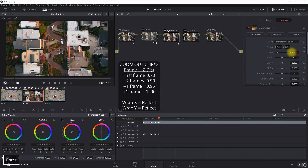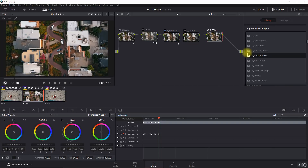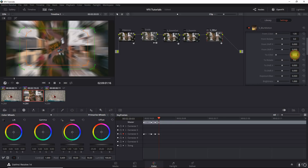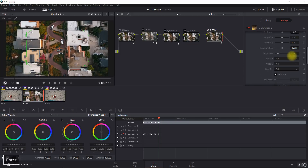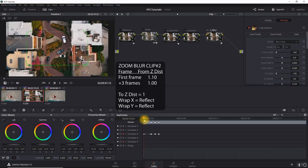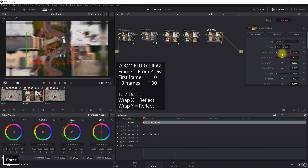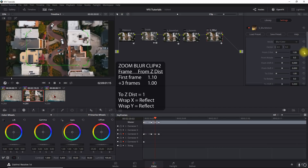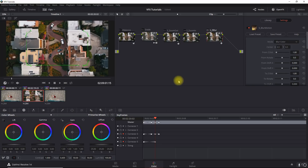The final keyframe is set to 1.0. Now we'll do the same thing with Blur Motion: set defaults, Z distance to 1 and Wrap X and Y to Reflect. Turn on dynamic keyframing, start at the beginning of the clip, set it to 1.1, cursor three keyframes to the right, and set it back to 1. That's it for the zoom out effect.